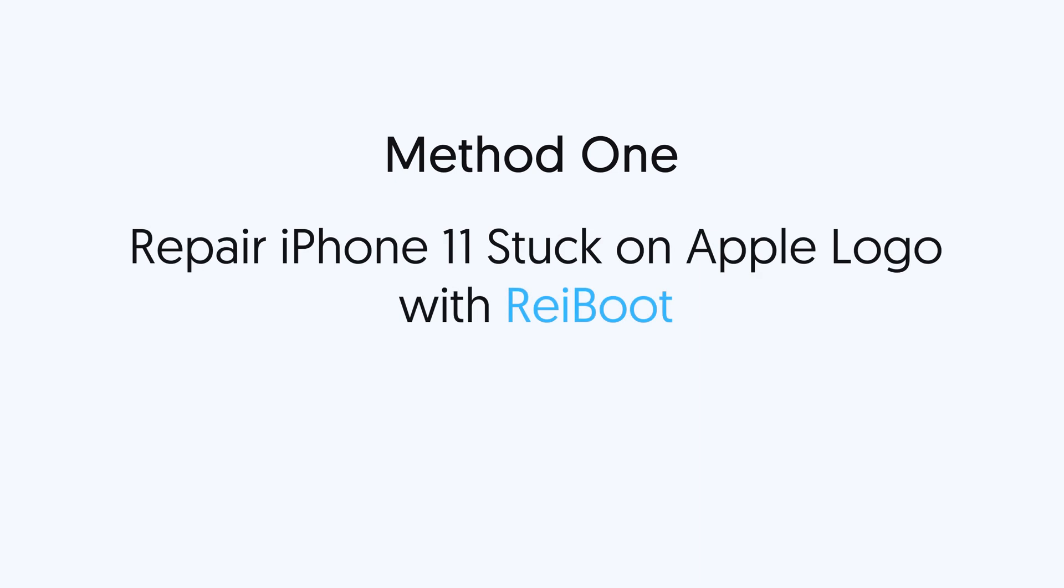First method, repair iPhone 11 stuck on Apple logo with Reiboot. If your iPhone stuck on Apple logo, repairing it or updating it is the most direct way to fix this issue.